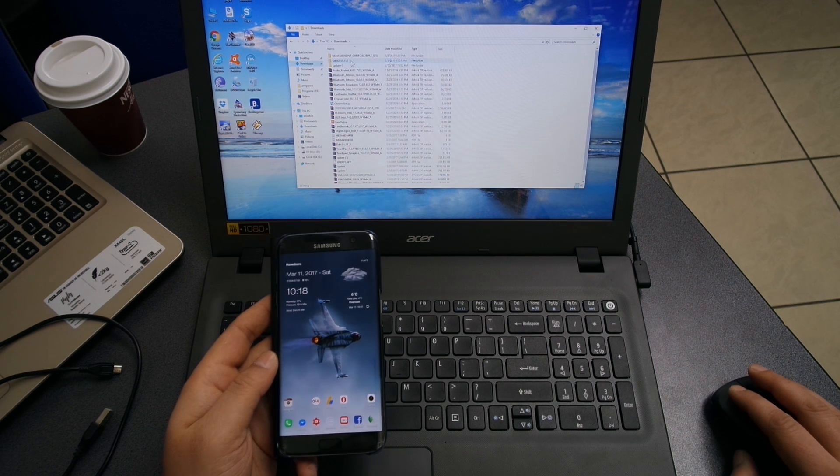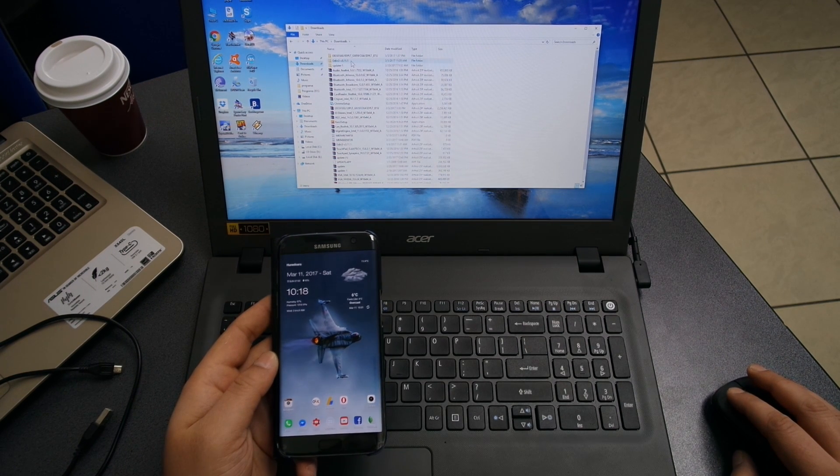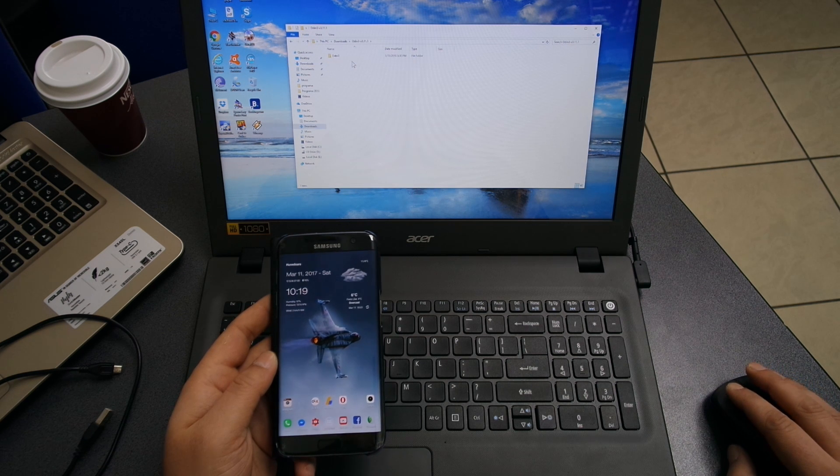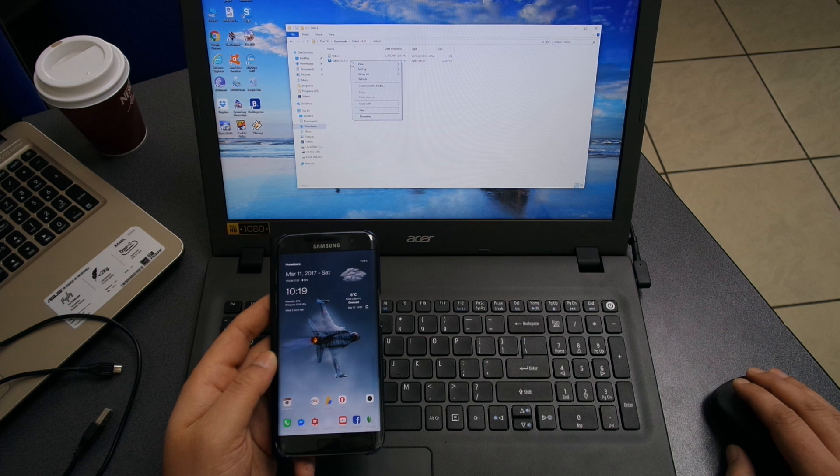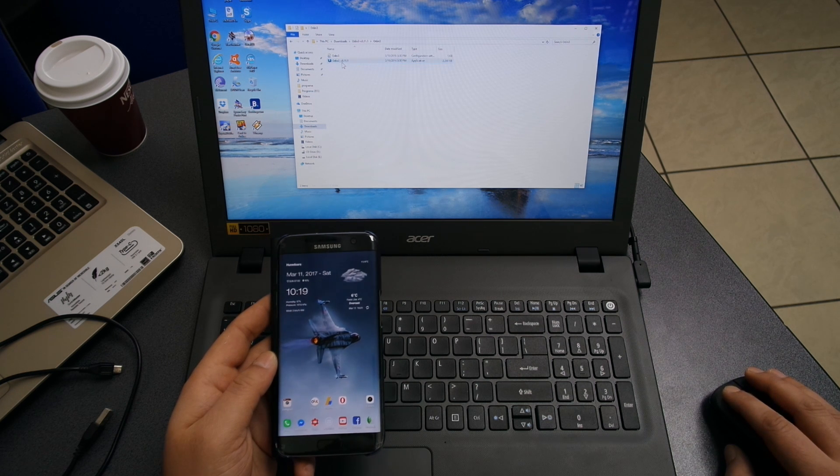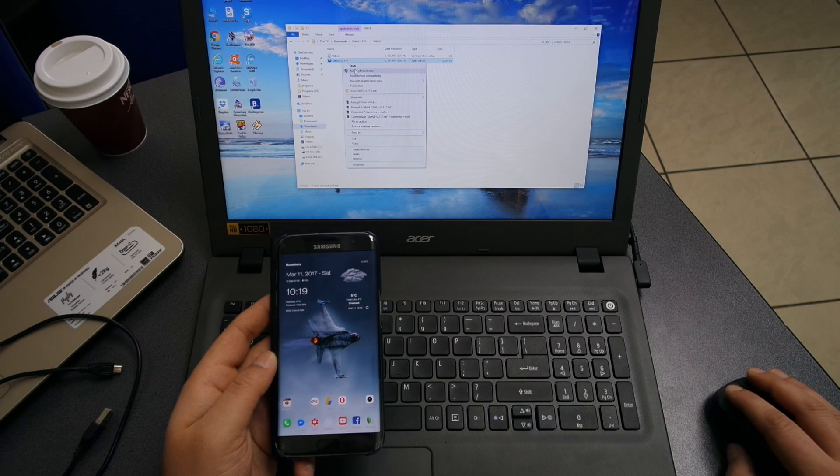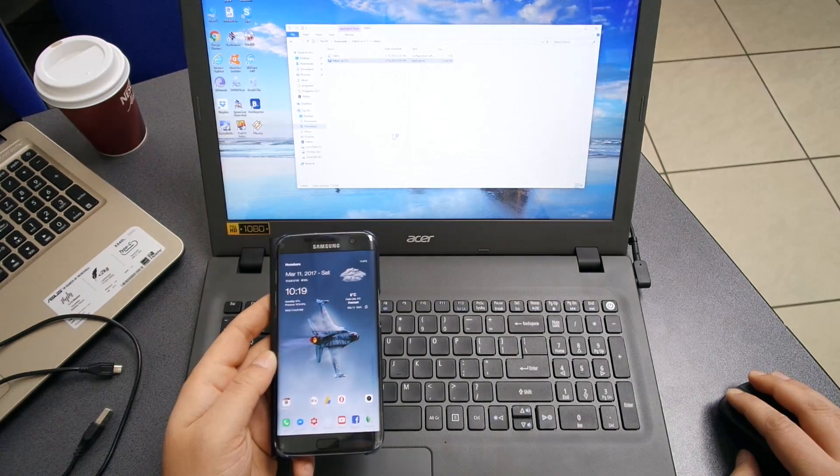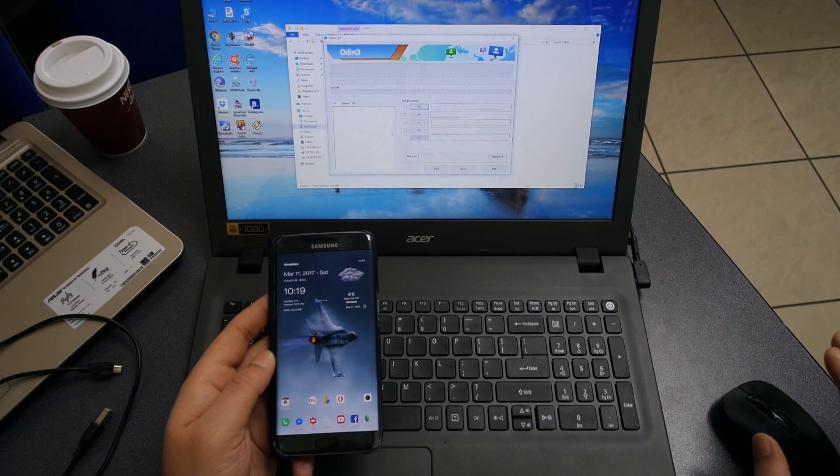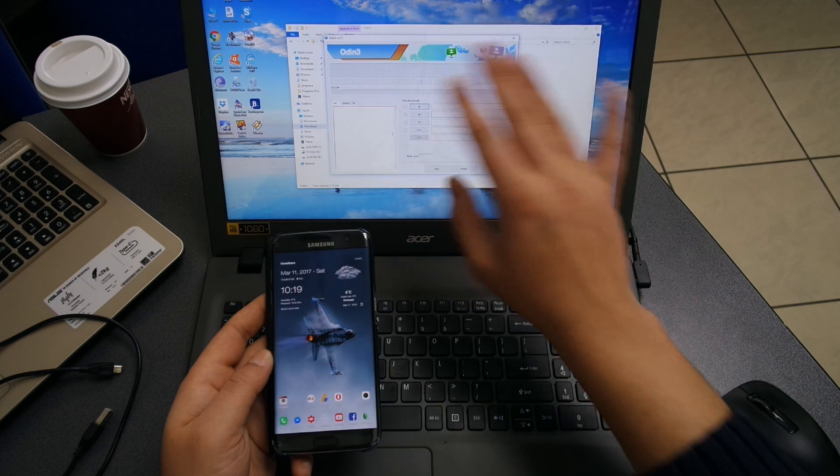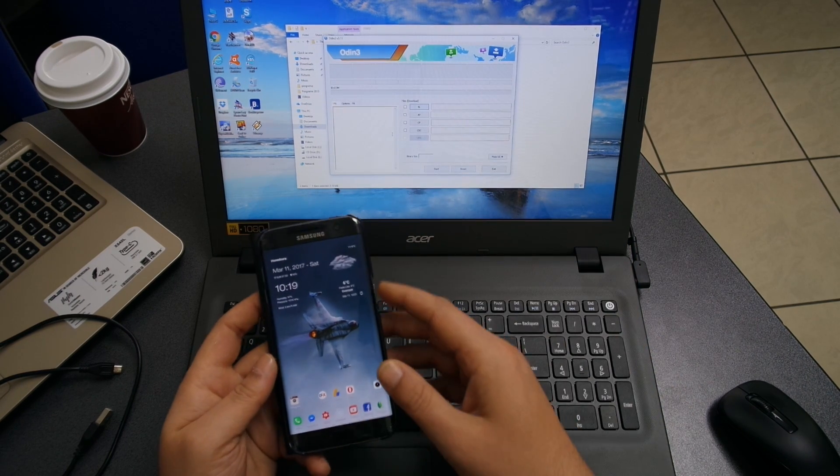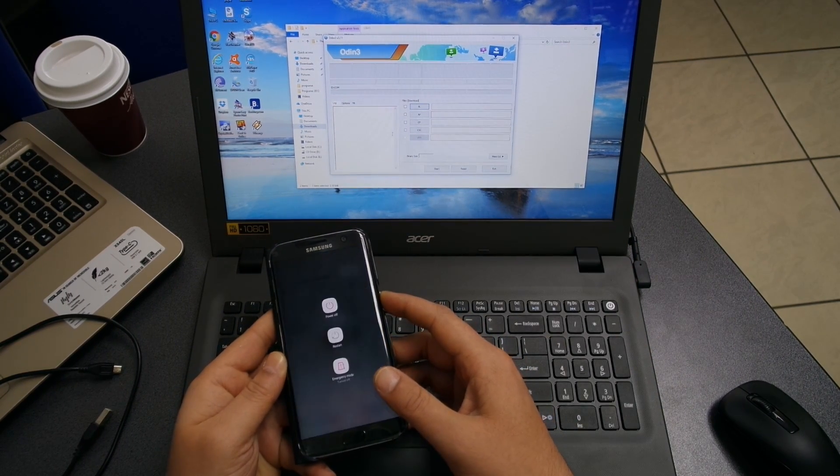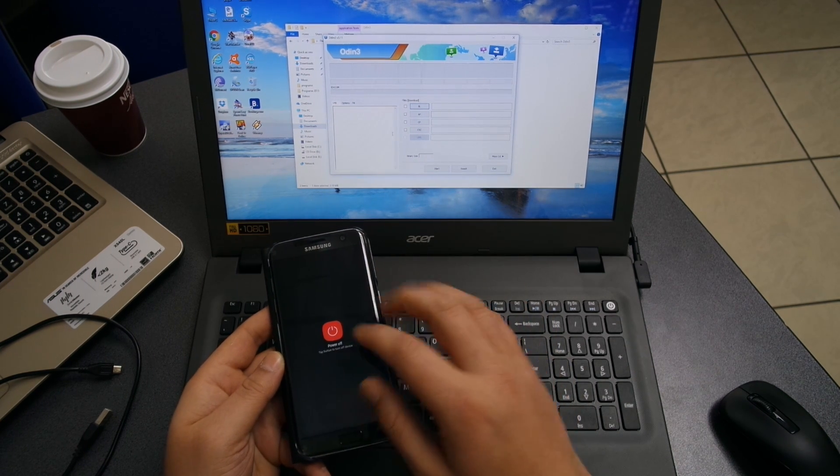As you can see, I already have the files extracted. I'm gonna open Odin and make sure that you right-click and run as administrator. This is how Odin looks. So far, nothing happens. We need to put the smartphone in download mode.